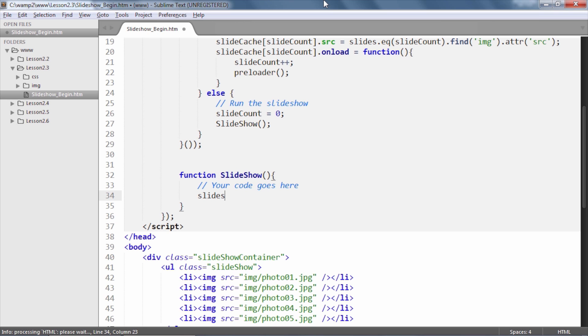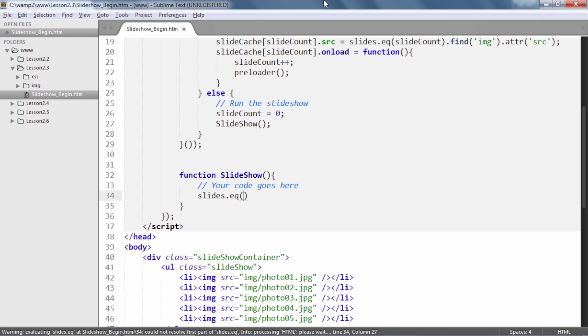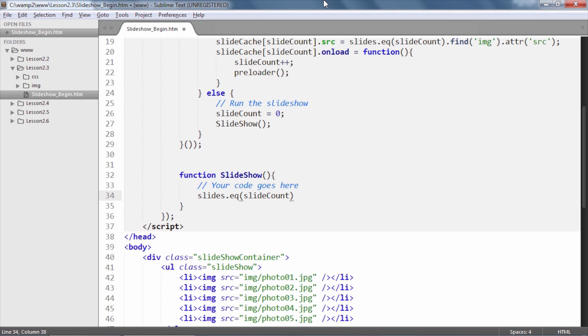So start by accessing the list items by using the cached selector variable slides, followed by the equals operator where the index value would be fetched using the slideCount variable, which you should note is currently set to 0 since we reset it in the preloader once all images were cached in.